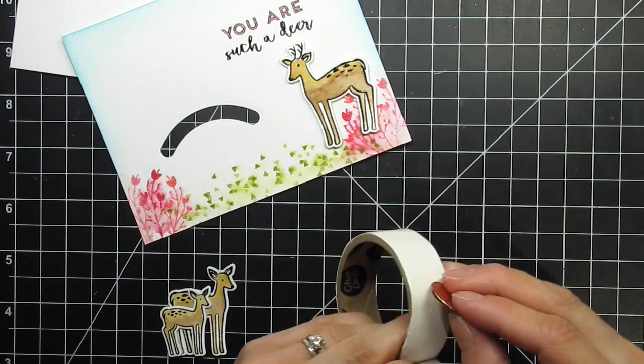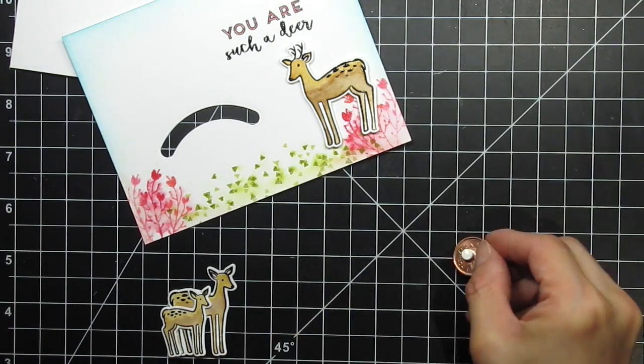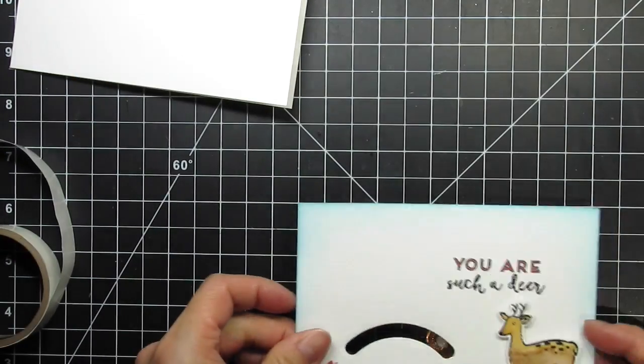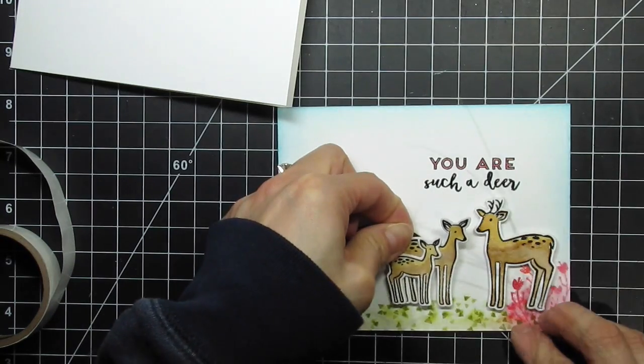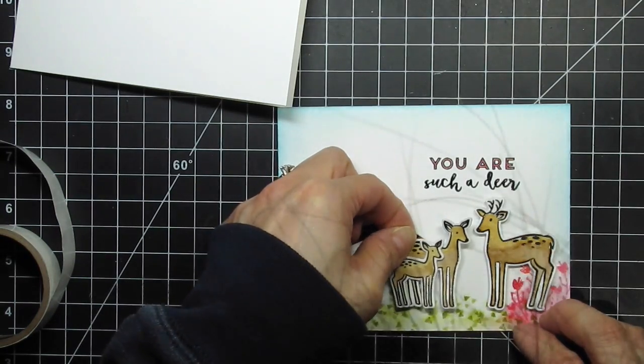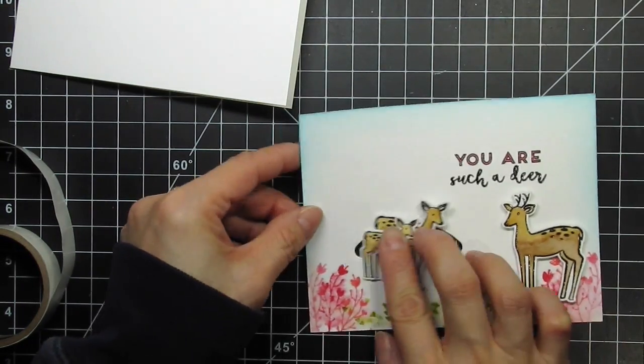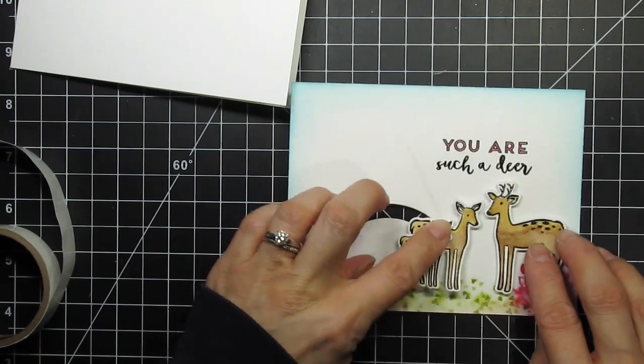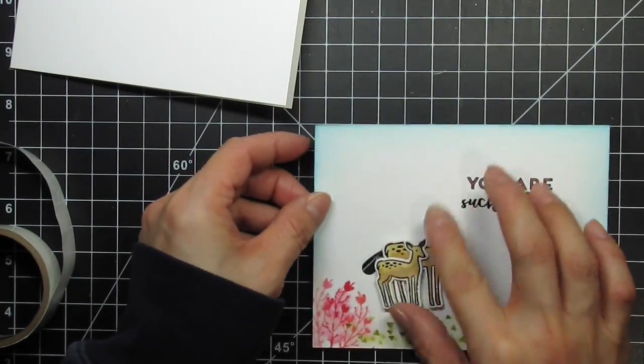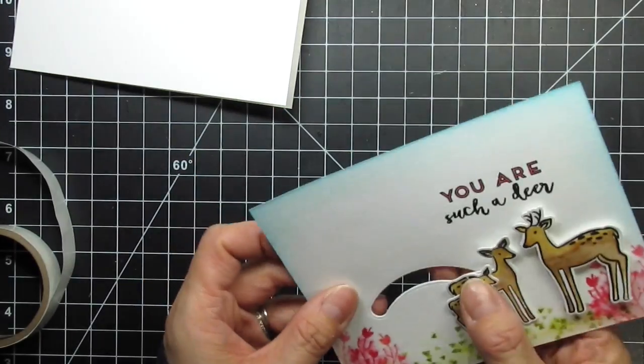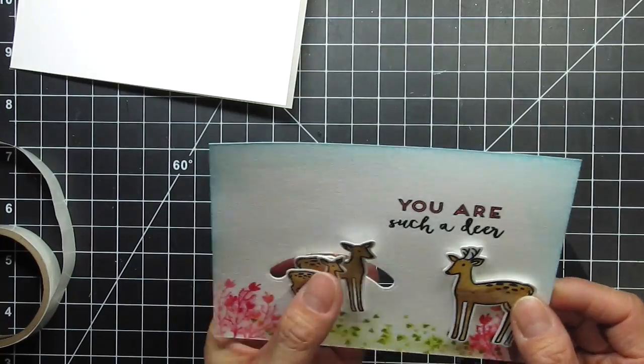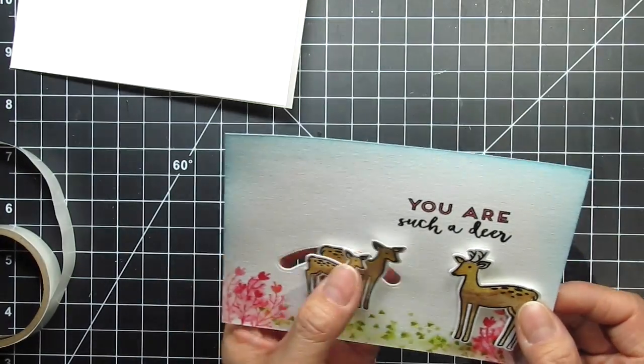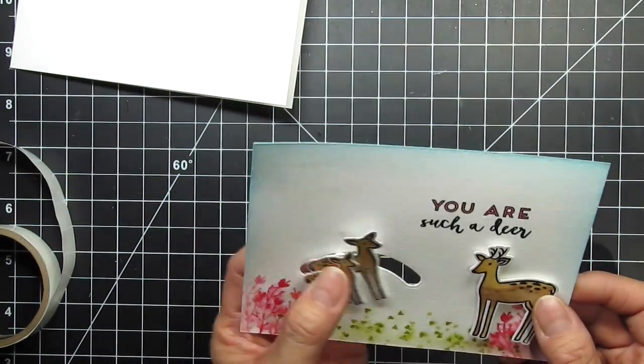Then I attach a spin and slide disc to the penny with a glue dot, and I'll link to both of these products down below, as well as on my blog. Both are sold to Ellen Hudson for your convenience. I attach another glue dot on the other side of the disc and adhere the mom and baby deer to it. Now I can see how they make the leap from the left side of the card to the dad.